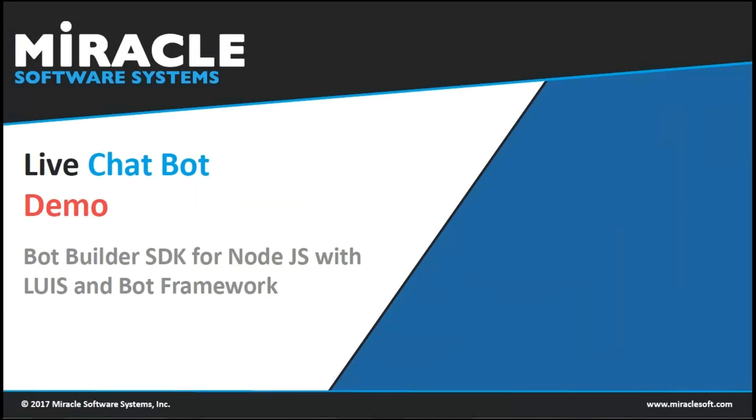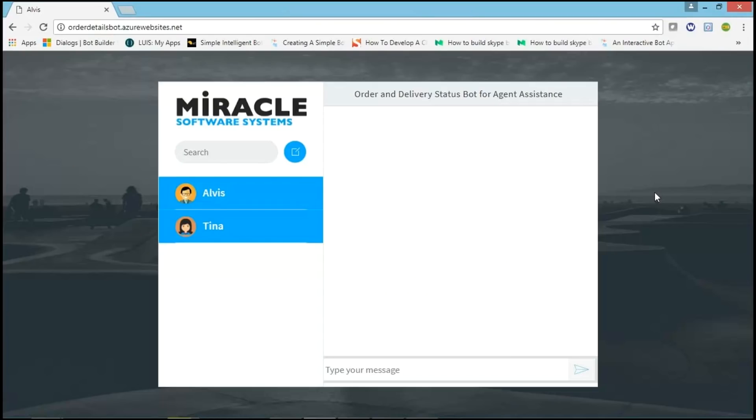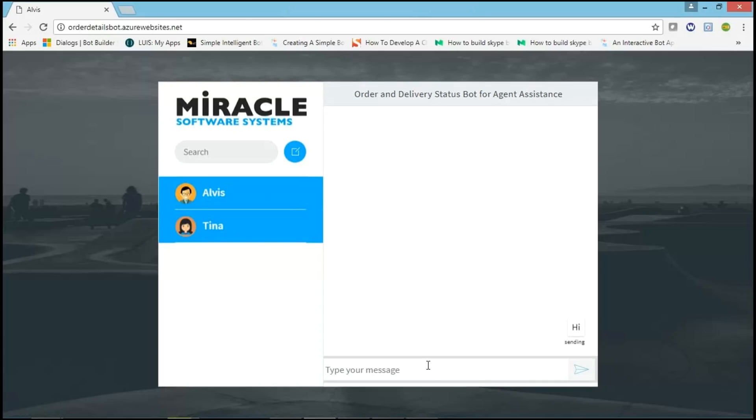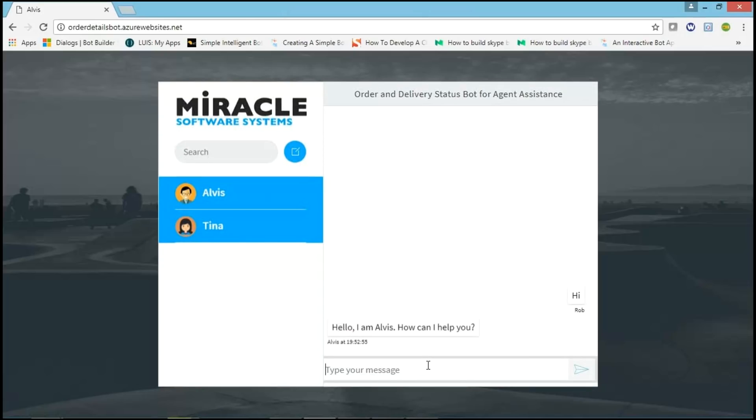Let's now move to live demo. This is the UI of chatbot. You can see on left hand side, Elvis, which is a bot, and Tina, which is a customer. Agent starts chatting with the bot. He just gives message like Hi. And bot gives response like, Hello, I am Elvis. How can I help you?